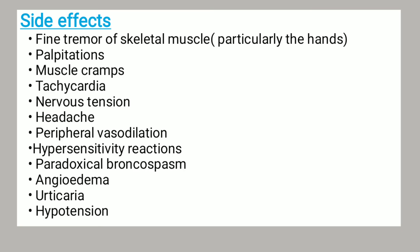Salbutamol can cause fine tremor of skeletal muscles, particularly the hands. It can cause palpitations, muscle cramps, tachycardia, nervous tension, headache, peripheral vasodilation, hypersensitivity reactions, paradoxical bronchospasm, angioedema, urticaria, and hypertension. If you experience any of these or any other side effects, make sure your healthcare provider knows.